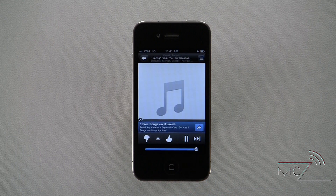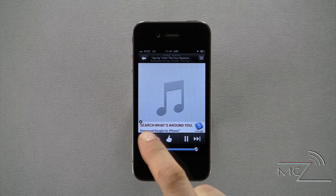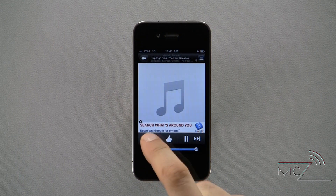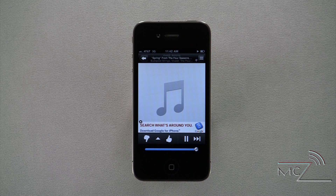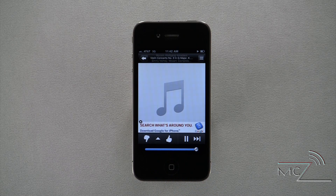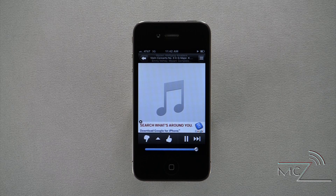If you dislike a song, you have the ability to give it a thumbs down and Pandora will automatically play another song. Songs that you thumbs down will also not be played again on this station.